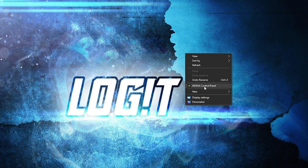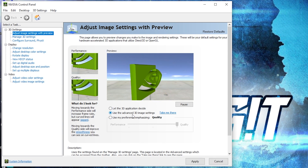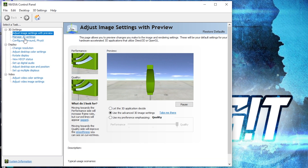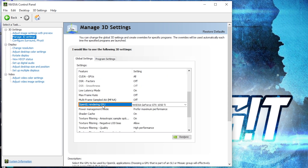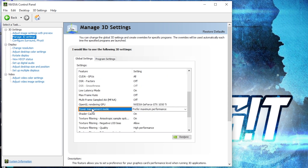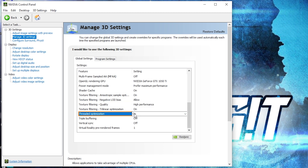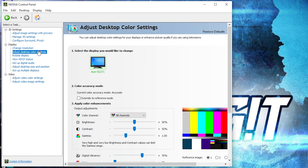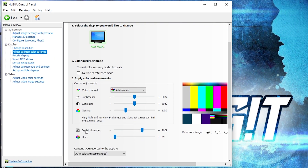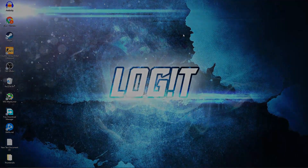Now right-click on the screen, press on 'NVIDIA Control Panel'. This page will pop up — go to 'Adjust image settings with preview', check 'Use the advanced 3D image settings', press Apply. Then go to 'Manage 3D settings' — here we have to change some settings: OpenGL rendering GPU: select your video card. Power management mode: select 'Prefer maximum performance'. Texture filtering quality: select 'High performance'. Threaded optimization: select On. Vertical sync: select Off. Press Apply. Then go to 'Adjust desktop color settings', scroll down to Digital Vibrance, move it to 70 percent, press Apply, close the page, and now enjoy the game.